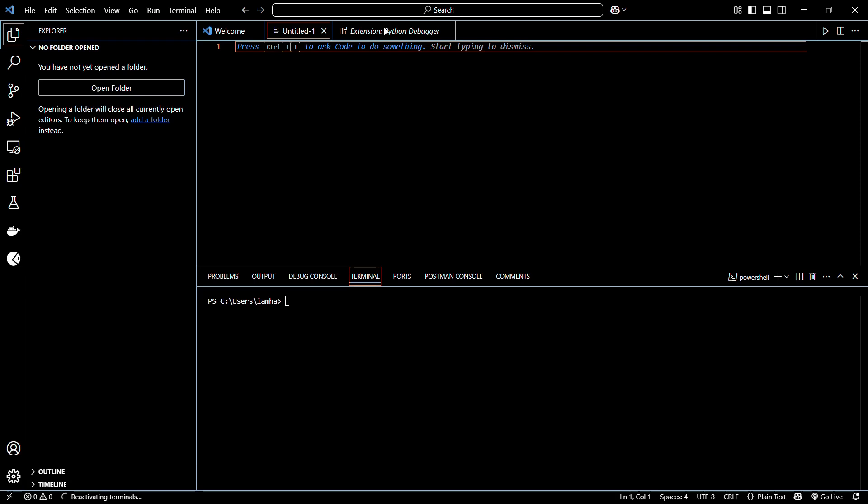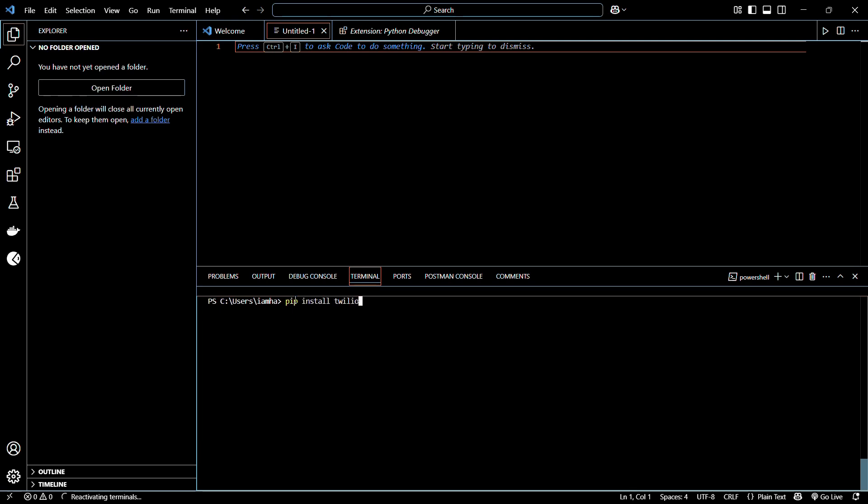Let's see how to install this library. To install it, you need to head to the terminal of Visual Studio Code and type in the following command: pip install twilio.